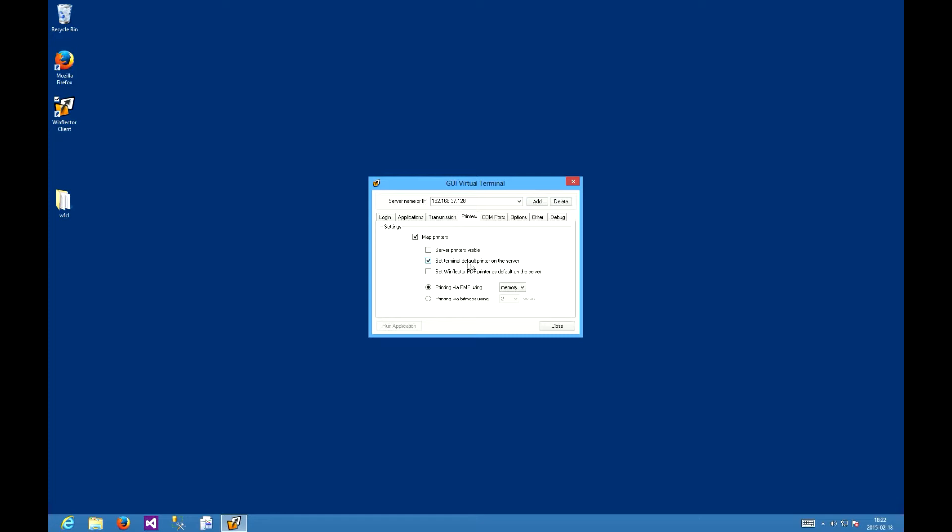The set WinFlector PDF printer as the default on the server behaves as the option above it, except it will default to the WinFlector PDF printer. I'll show you how it works soon.